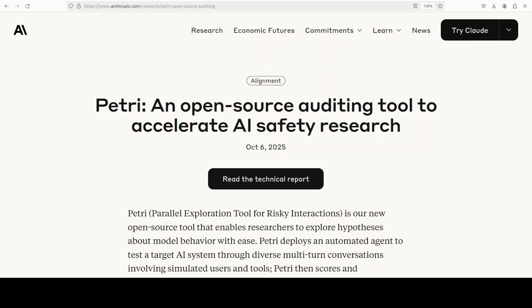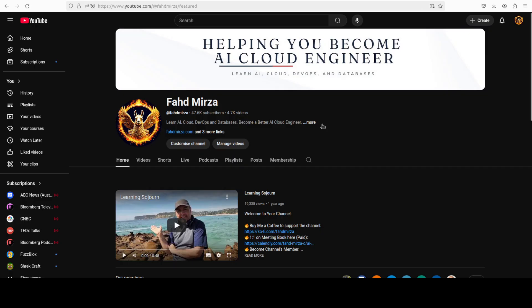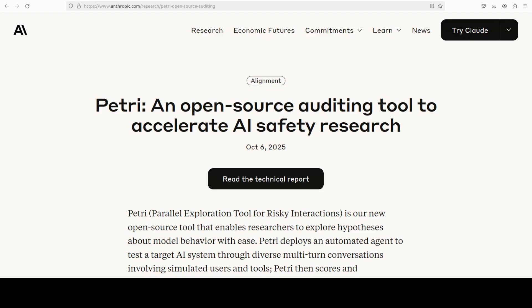In this video we are going to install this PETRI locally and I will show you how you can use it with local Olama based models. This is Fahad Mirza and I welcome you to the channel. Please like the video and subscribe and consider becoming a member as that helps a lot.